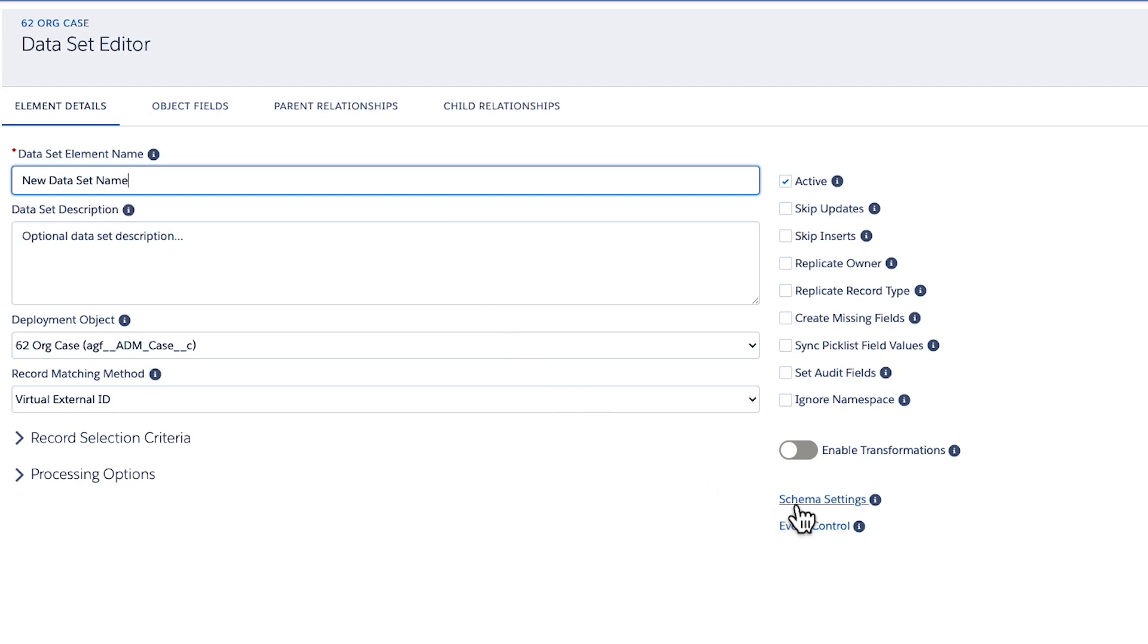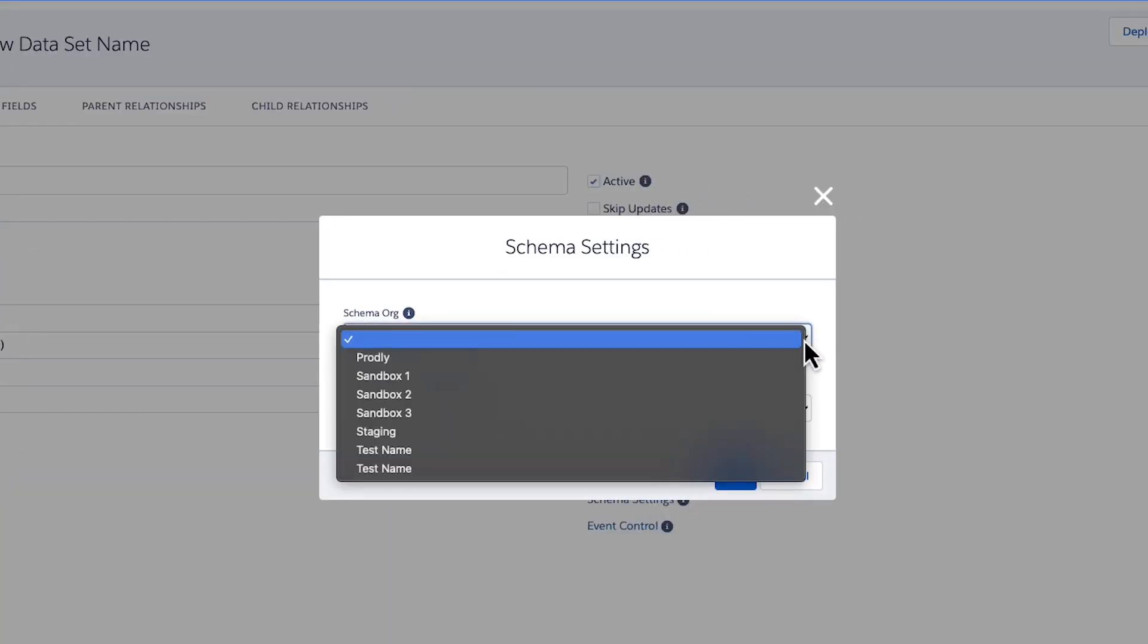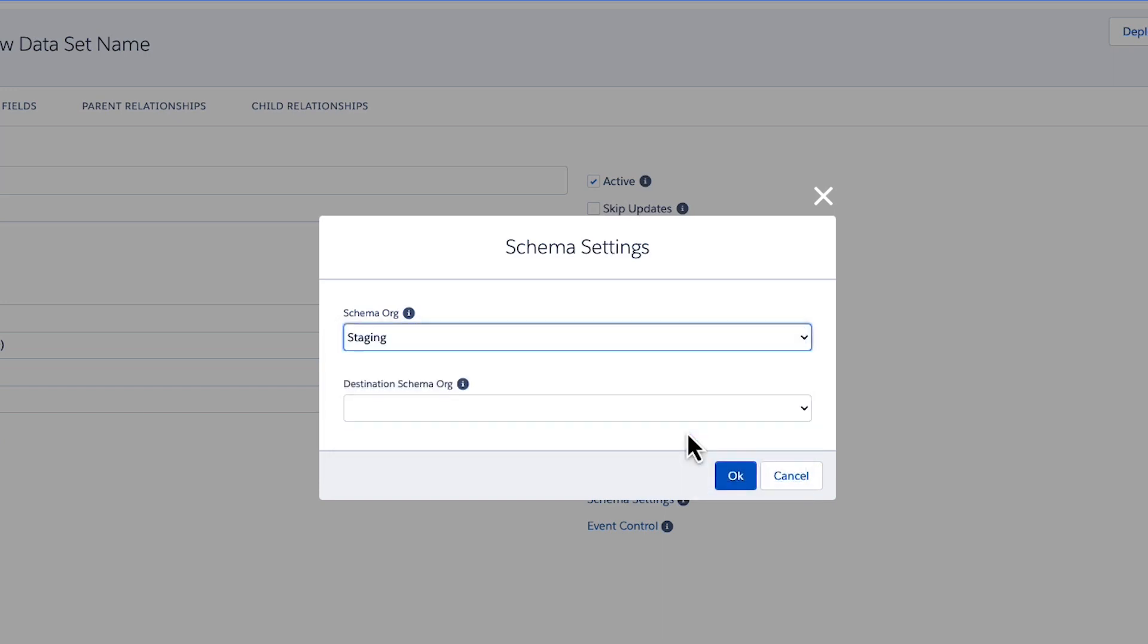Next, take a moment to consider the purpose of this dataset and what Salesforce org it will be sourcing data from. If you plan to pull information from an external Salesforce org, click on the Schema setting link on the bottom right. The Schema org picklist will show all Salesforce environments that have been previously added to the Environments section of AppOps release.